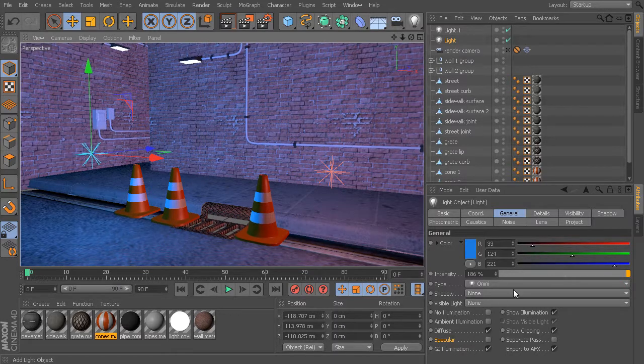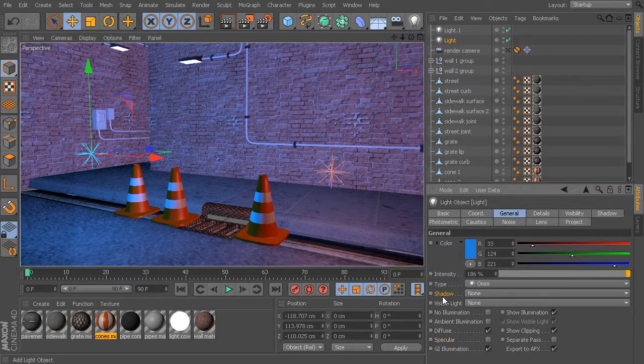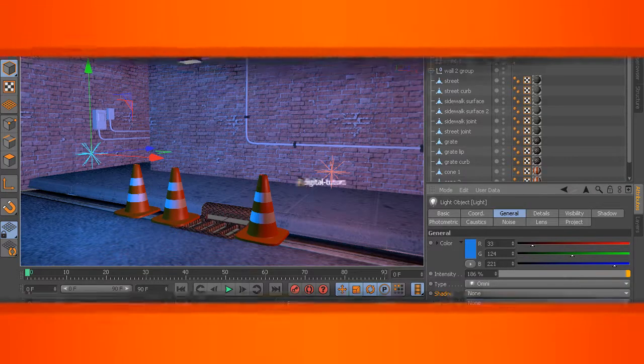Now that we've had a chance to take a look at some of the general light attributes, what we're going to do in our next lesson is spend some time talking about the different shadow types found in Cinema 4D.